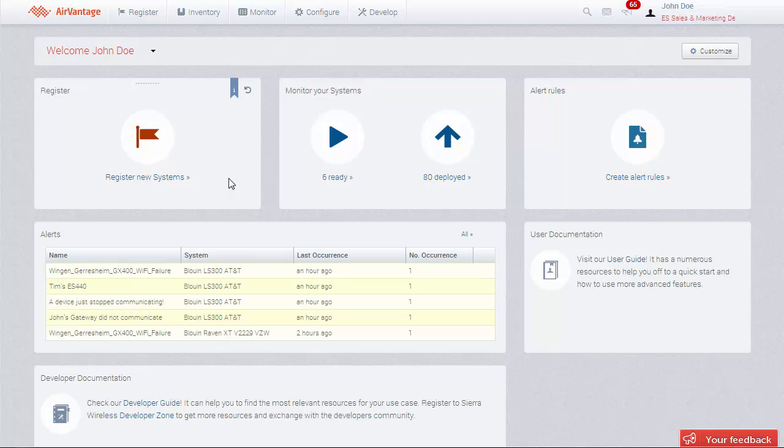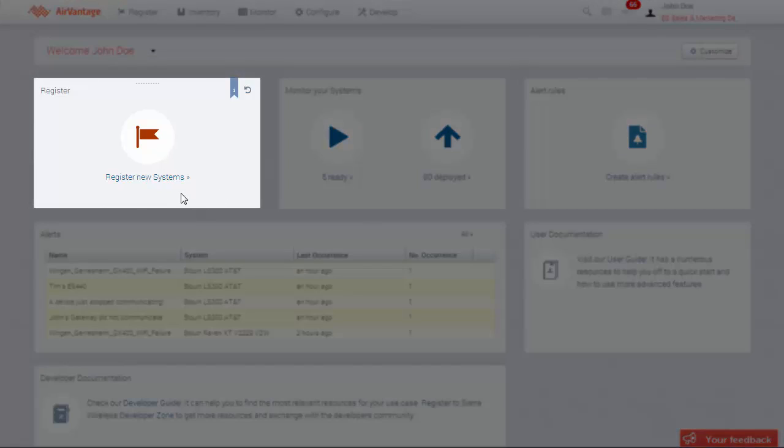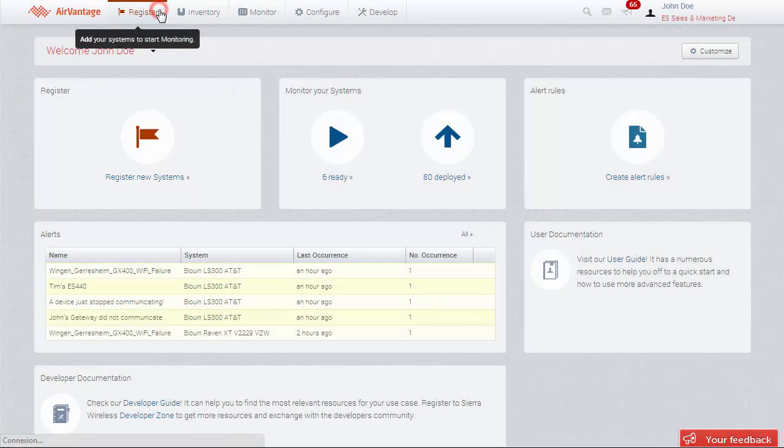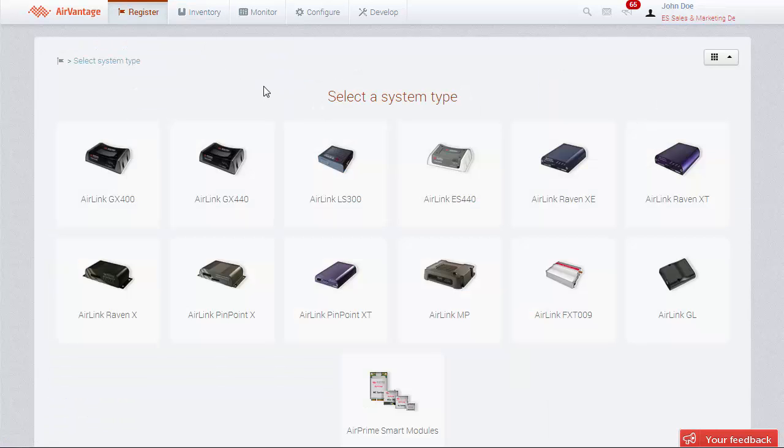Let's go to the Register page. Click on the widget here in the Start page or the Register tab from the top menu bar. It will bring you to the device catalogue on the Register page, where you can select your device type.